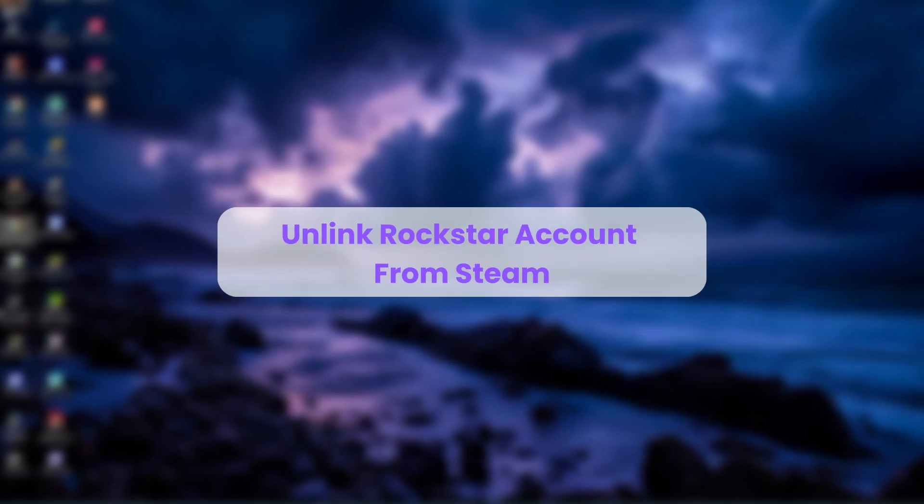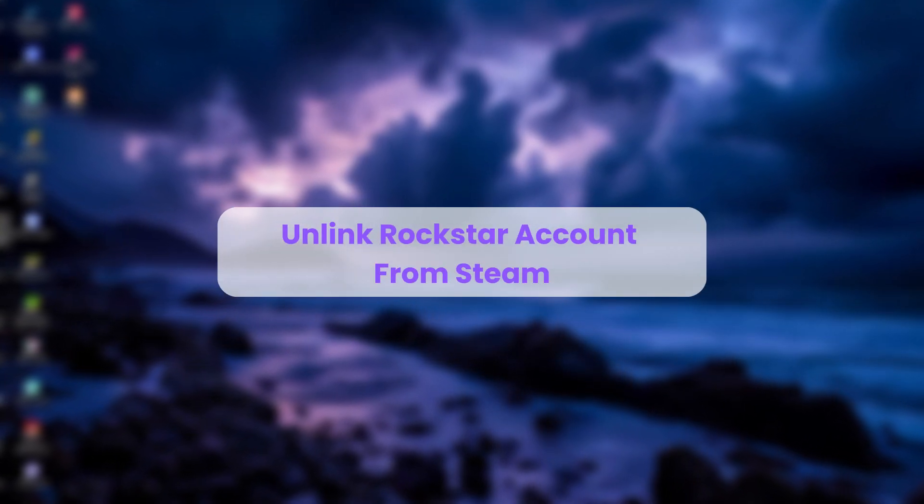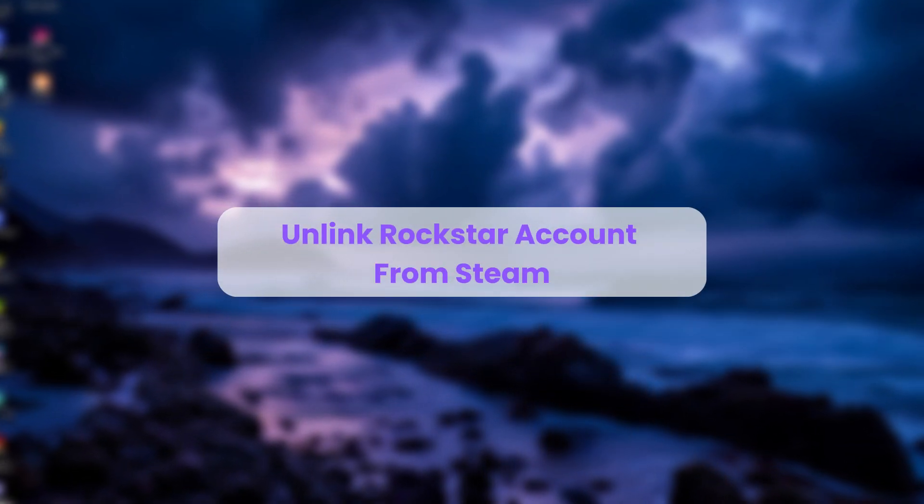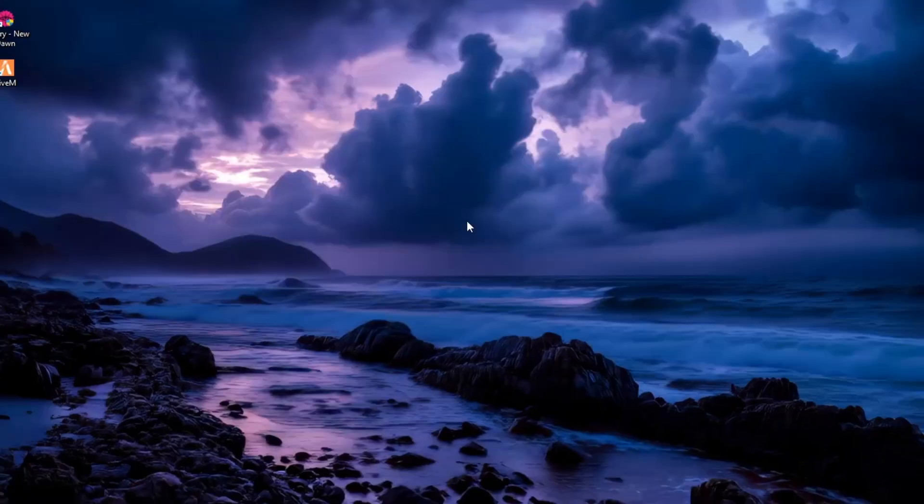Hello everyone. In this video, I'll show you how to unlink your Rockstar Games account from your Steam account.